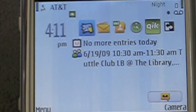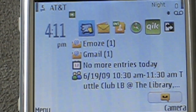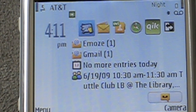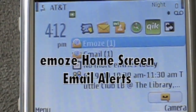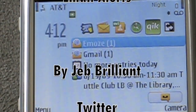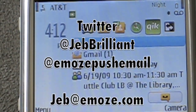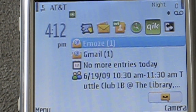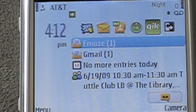Let me show you. Now, as you can see, I have received email in both my Emos and my Gmail email addresses. This is how you set up Emos home screen email alerts. Thanks very much. This is Jeb Brilliant for Emos.